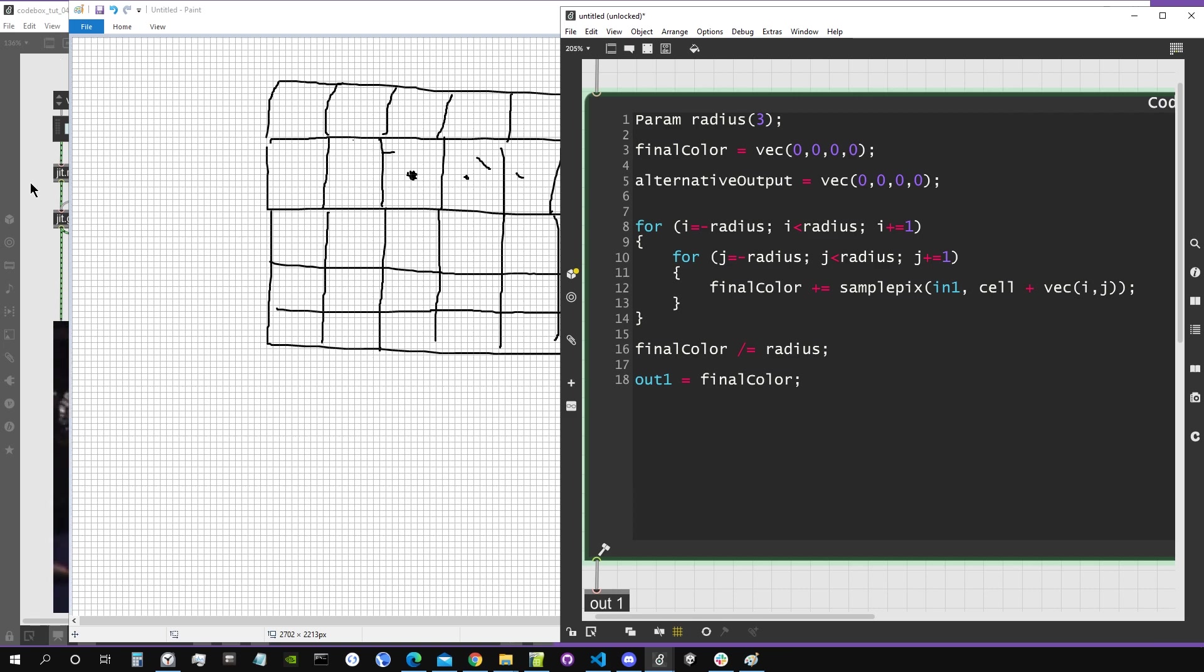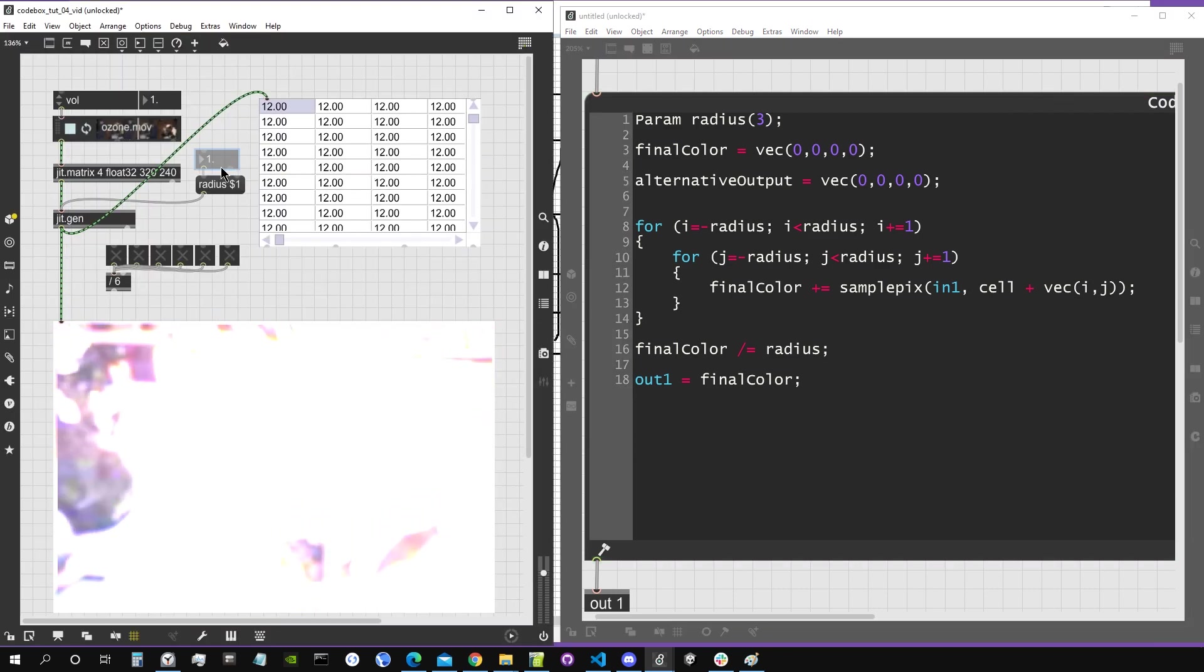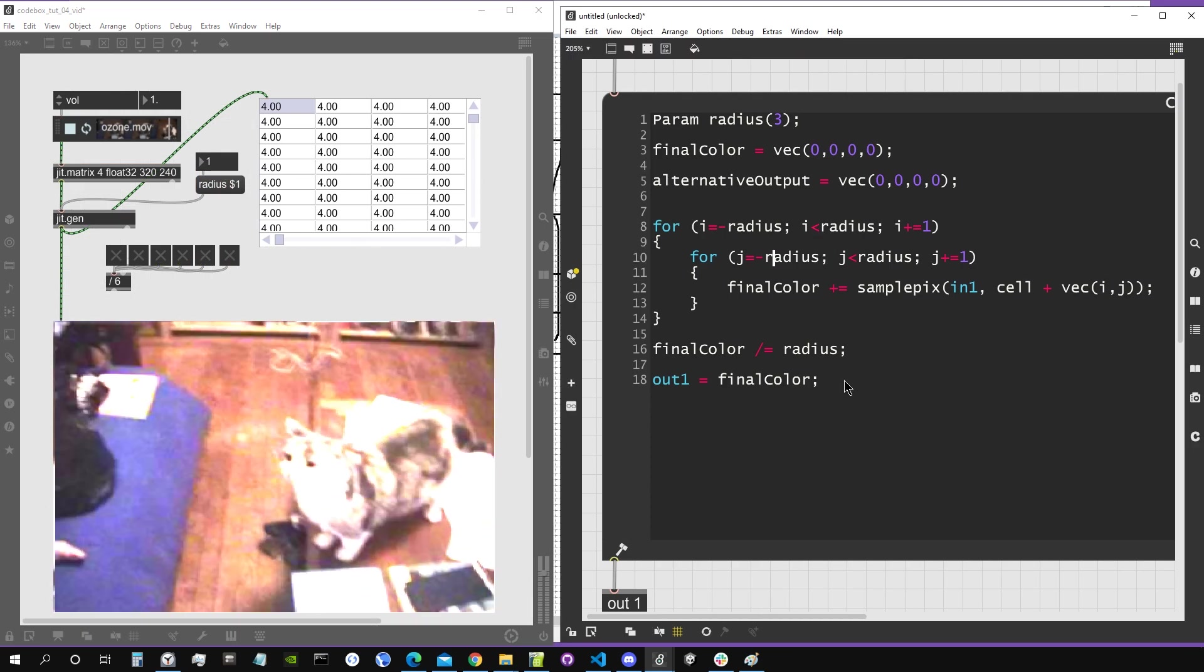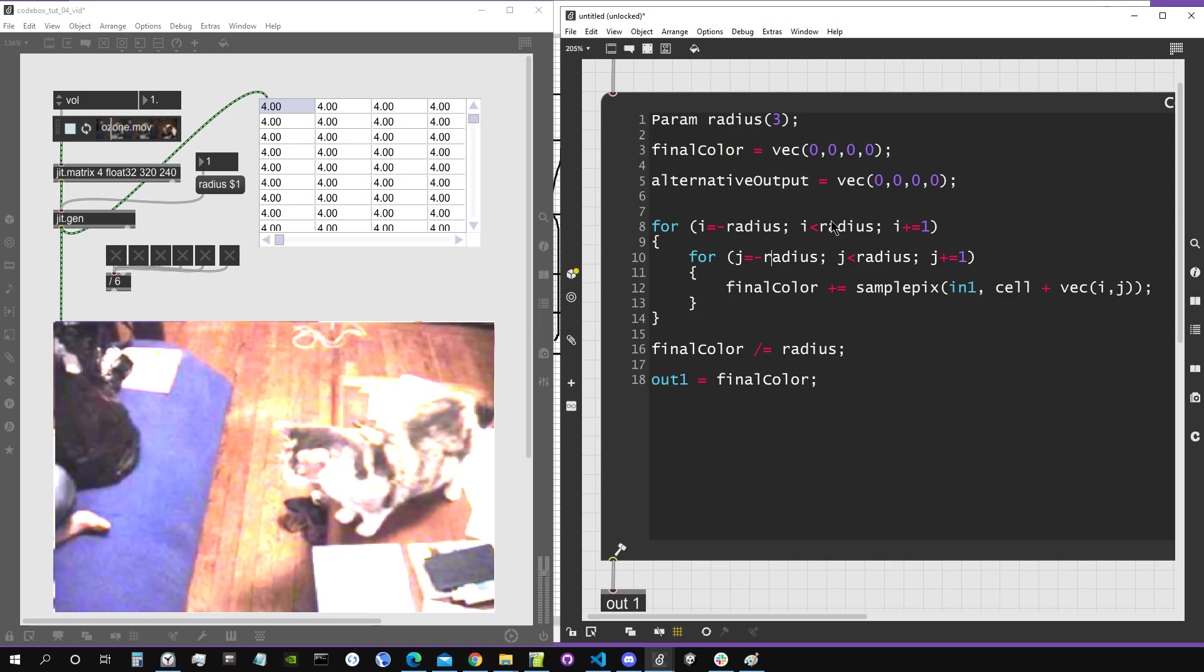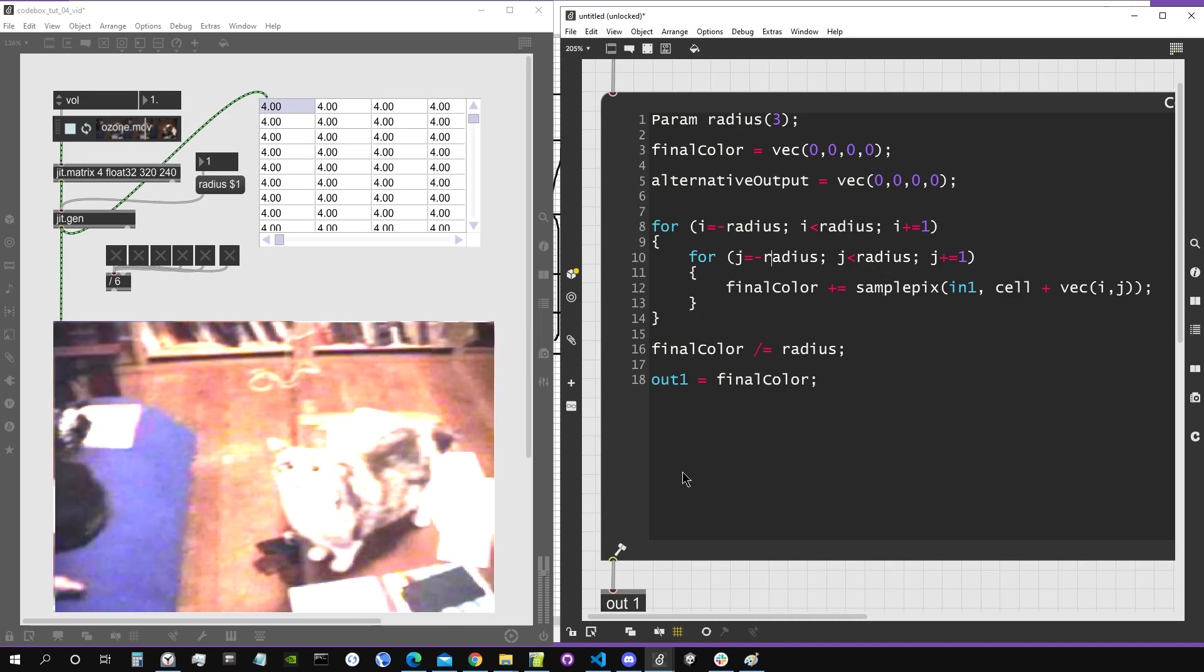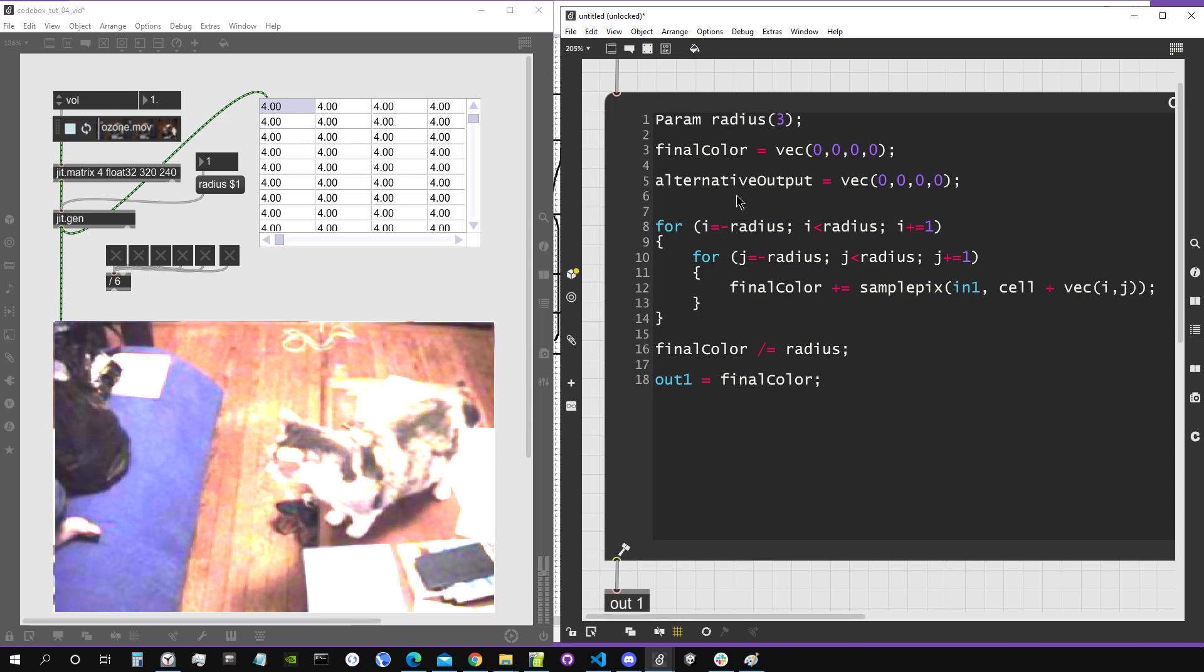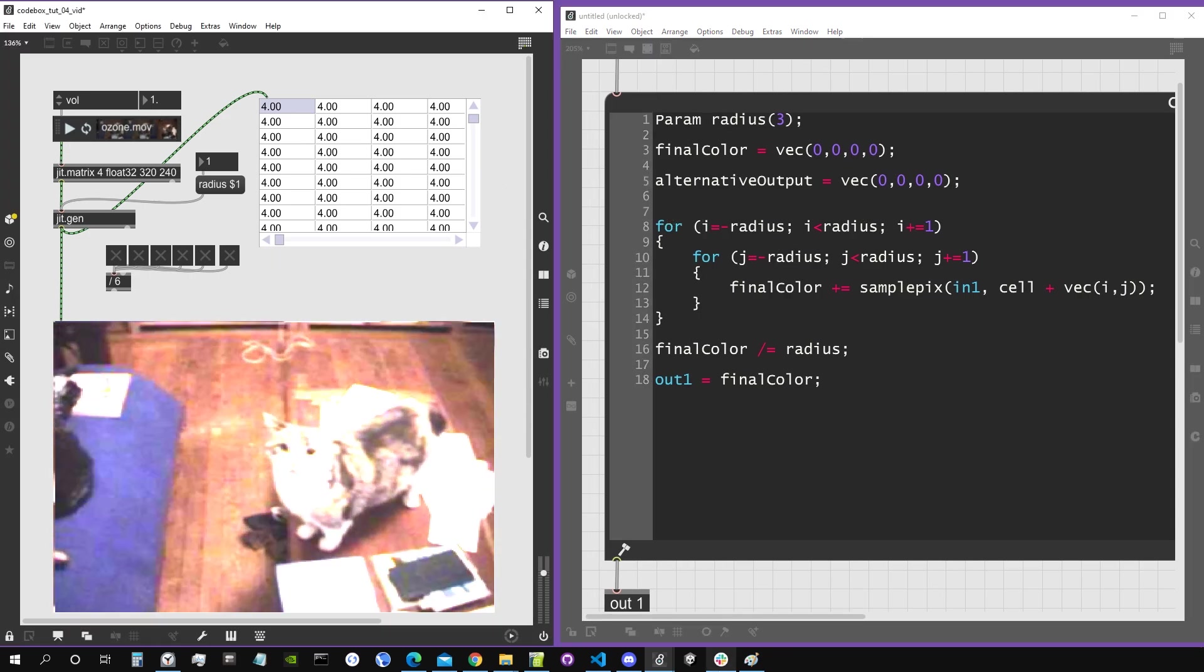Now instead of just sampling according to i, we're going to sample according to i for the x direction and j for the epsilon direction. Let's say that we have a radius of one. And by the way, this radius should actually be an integer because we don't want to have a floating point i or j.